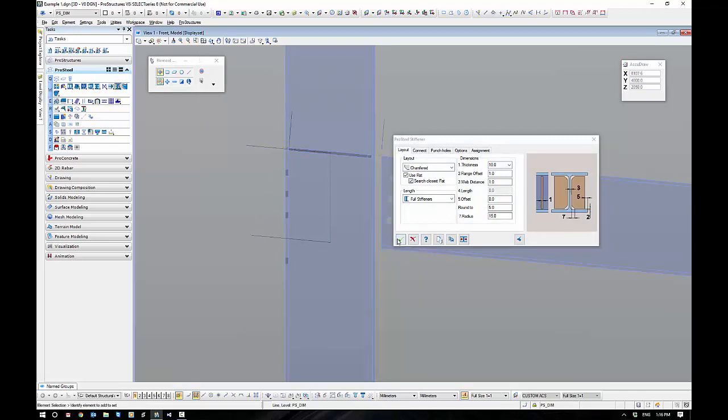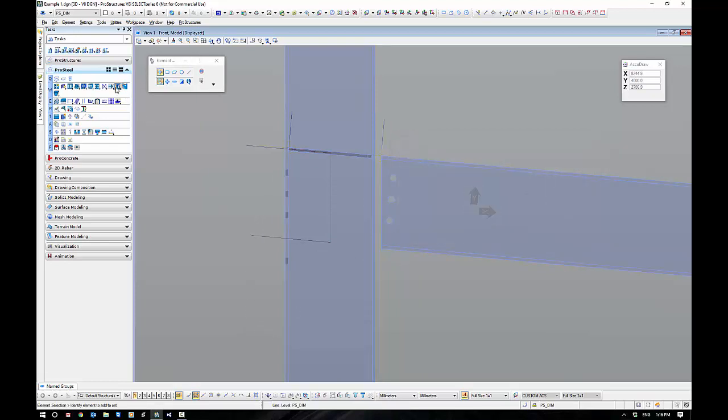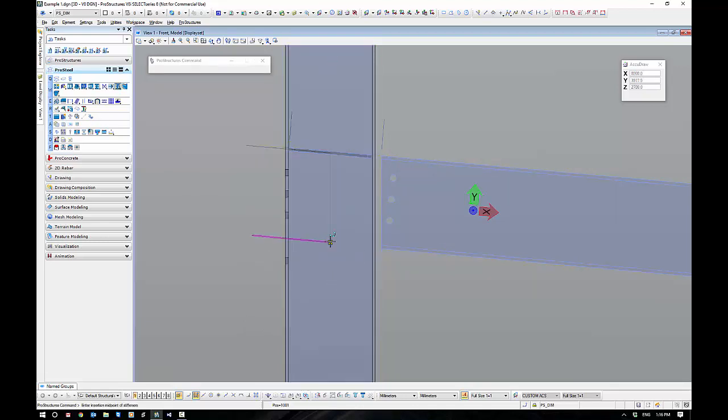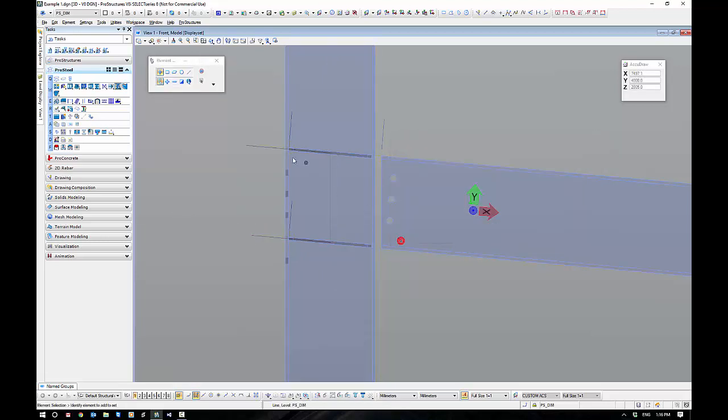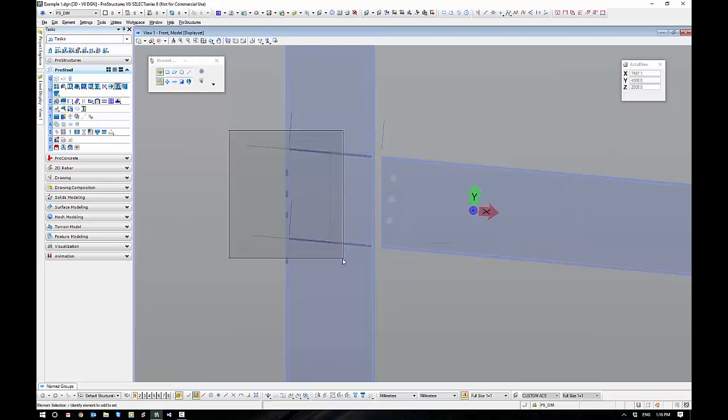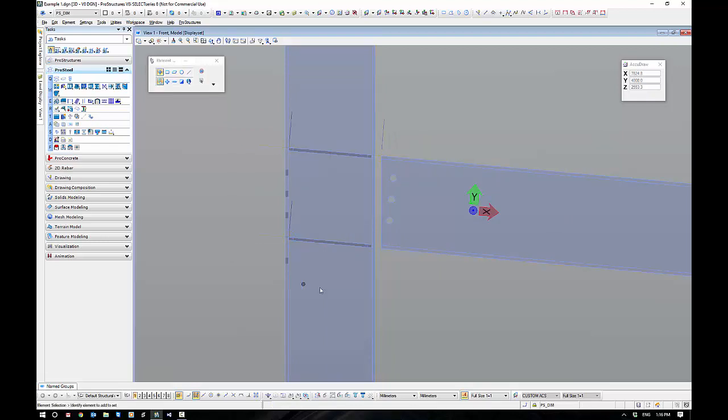To do the same for the next one, I just get out of the command, come back into it, and go through the procedure again. Just like that. I can get rid of my construction lines now, I don't need those guys anymore.